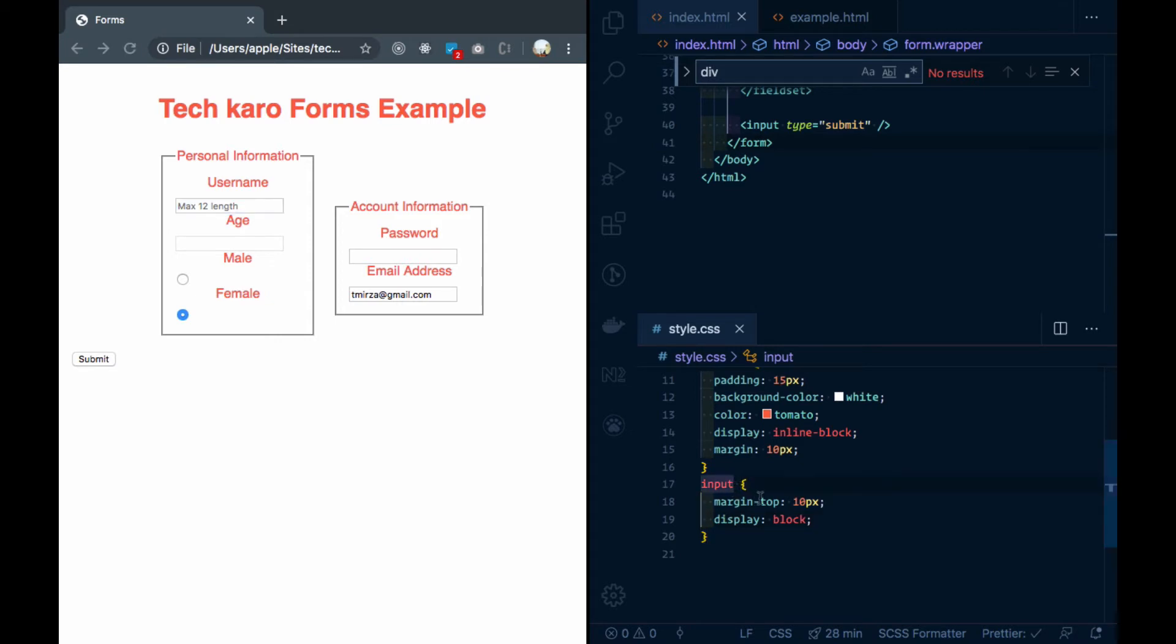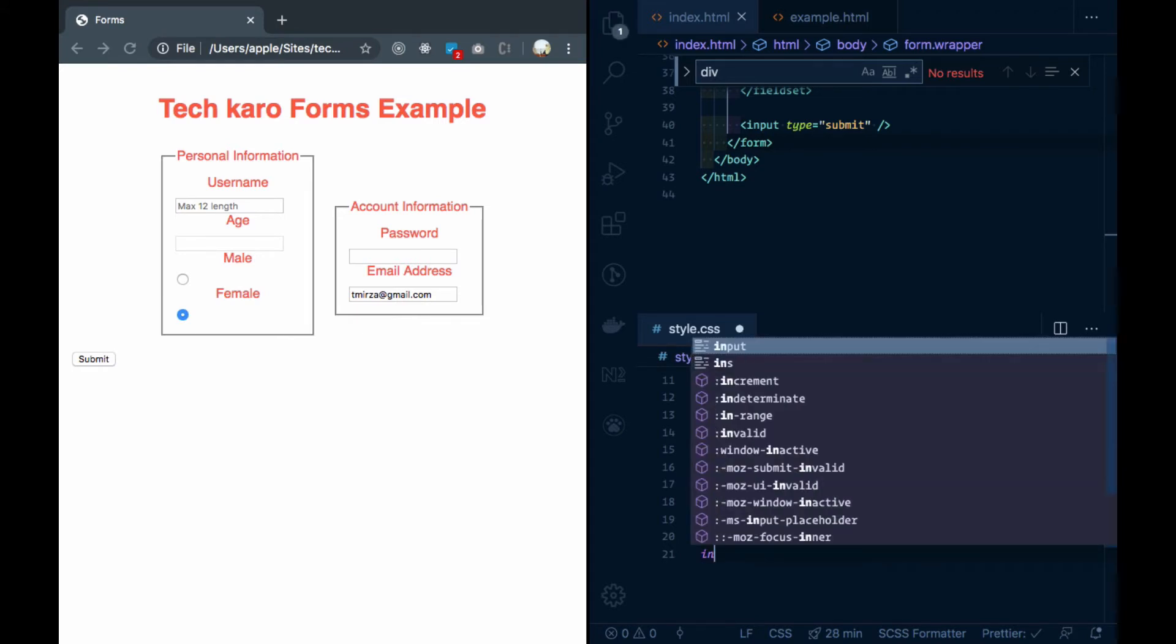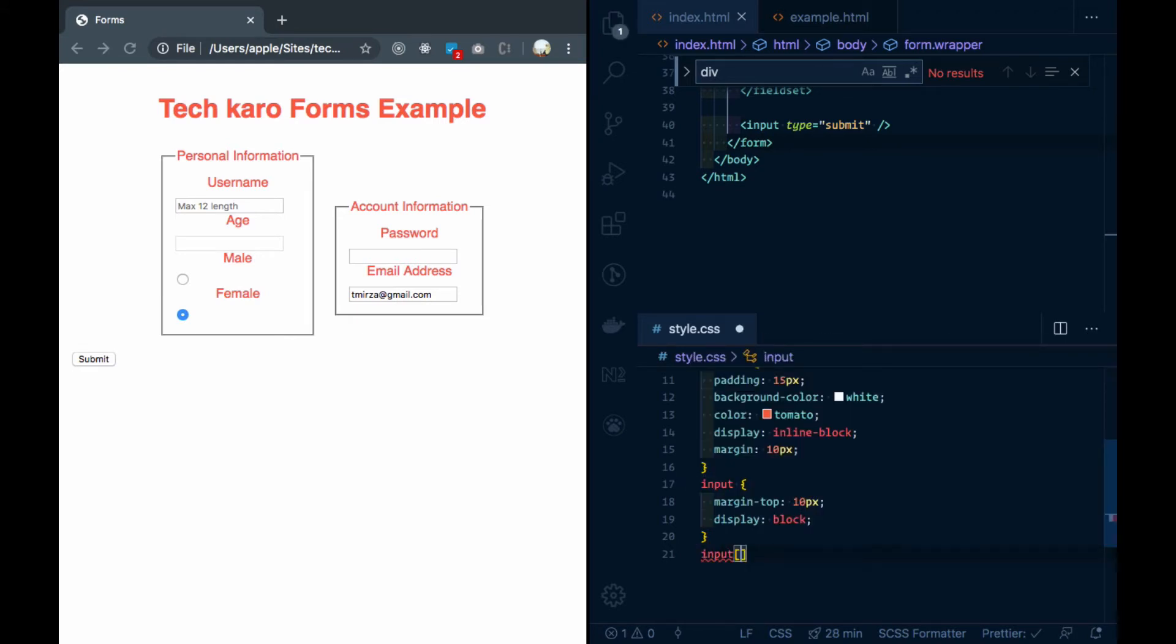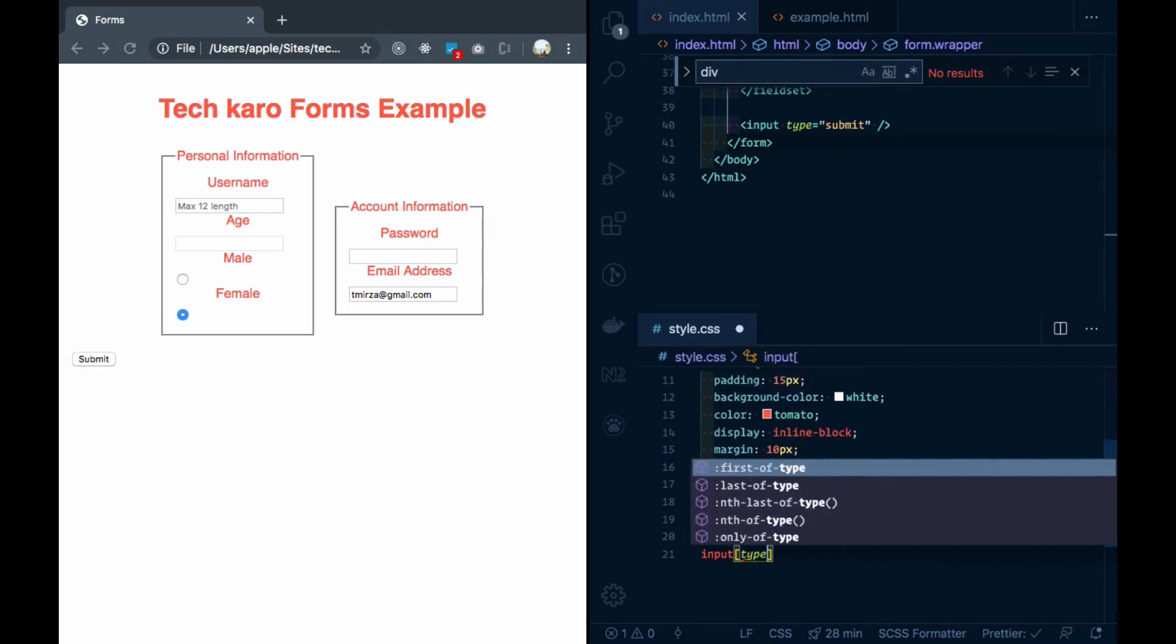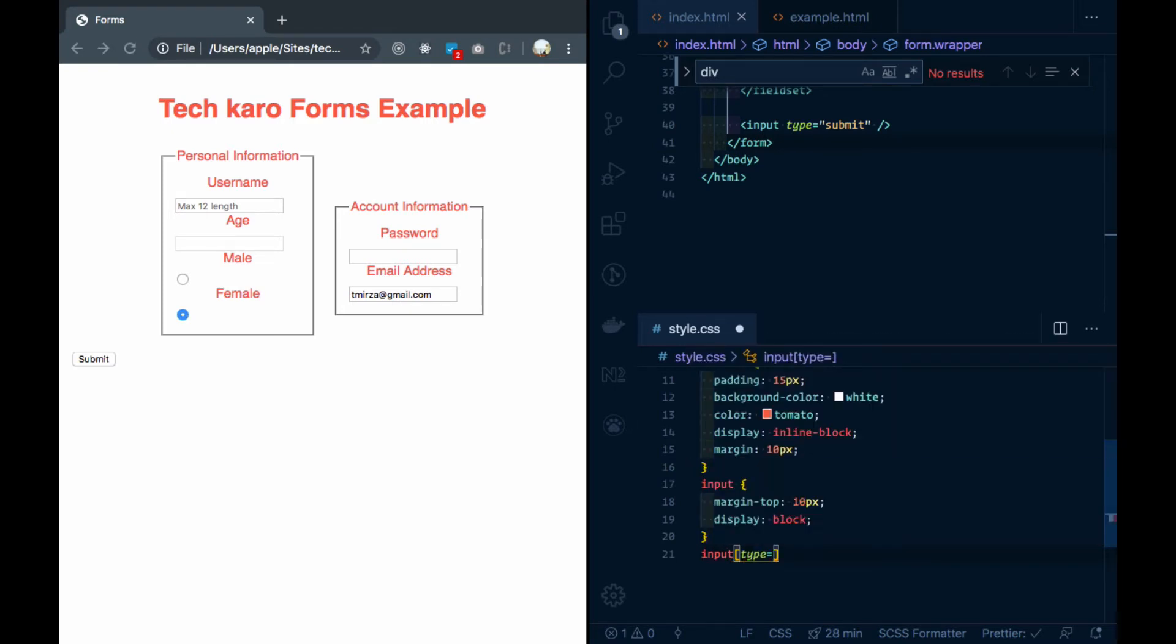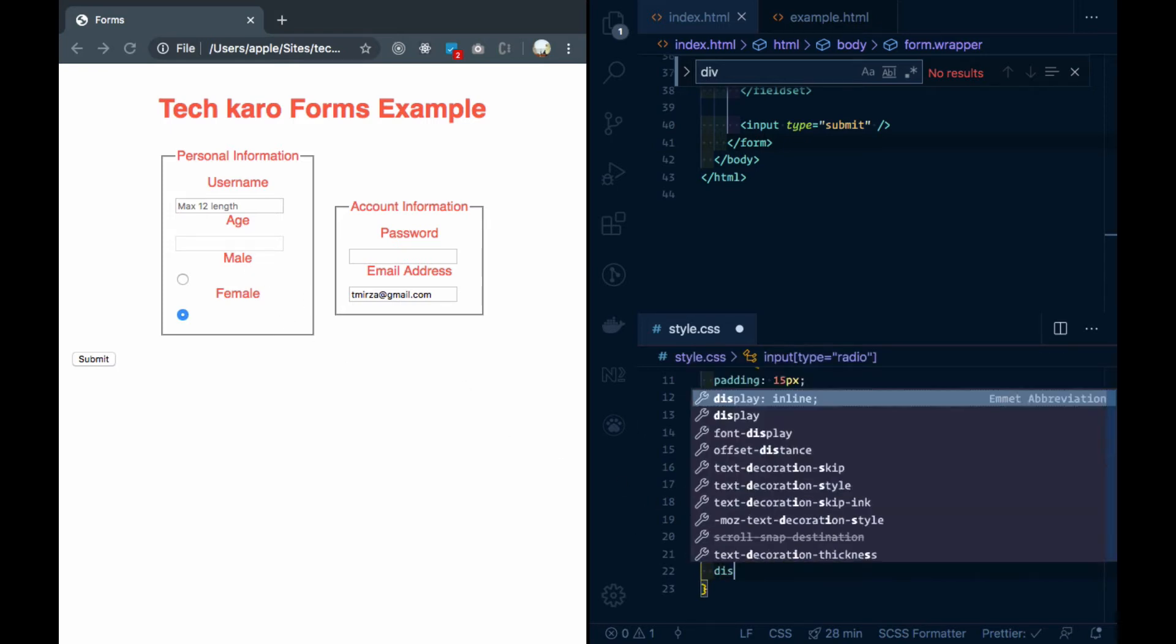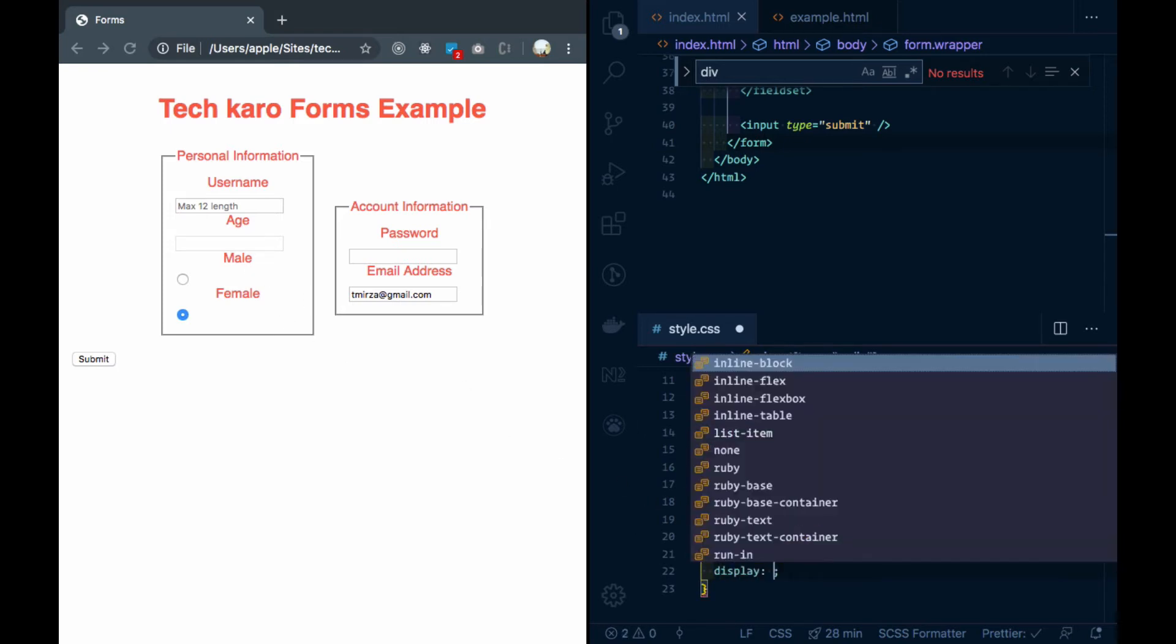If I say that I will put the input radio button inline, you can also give a class to it and give a specific input to it. You can also give class selectors. Now I will tell you that we can use input attribute selectors.